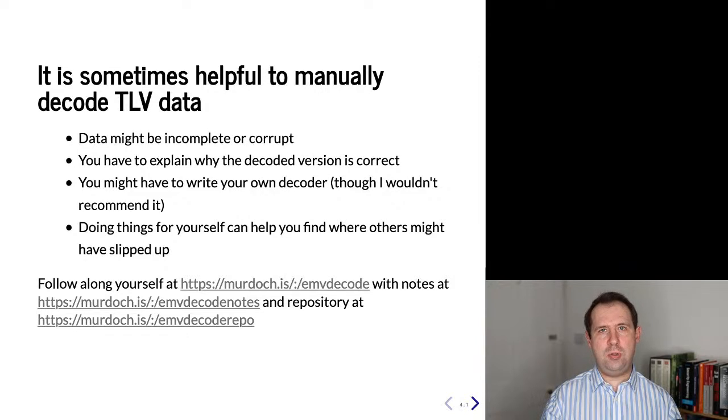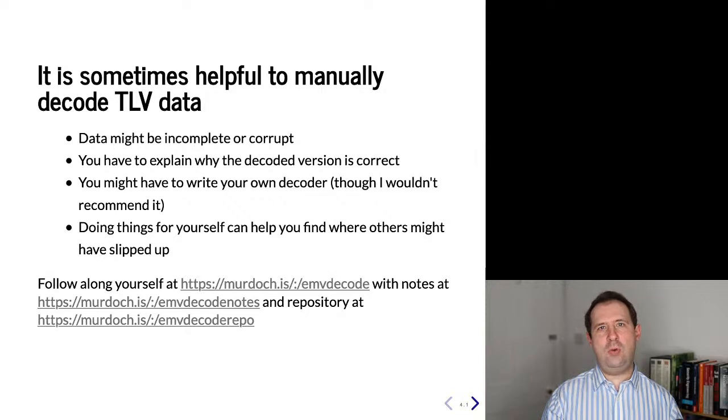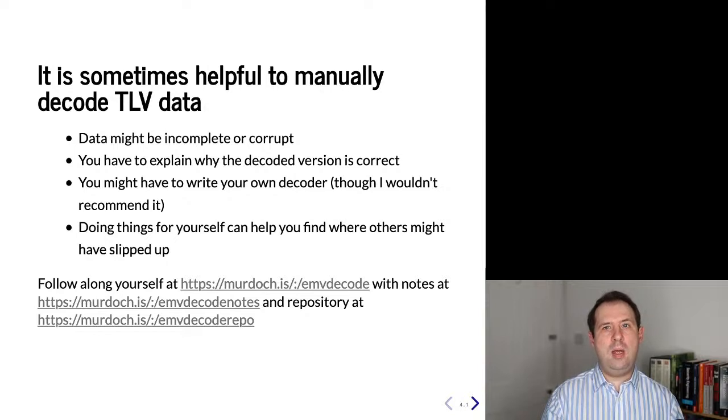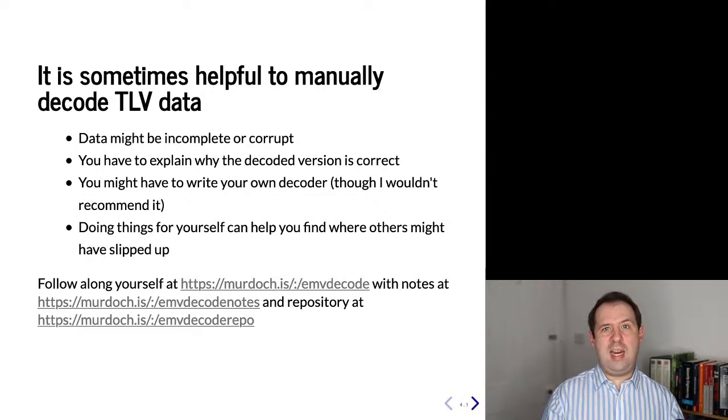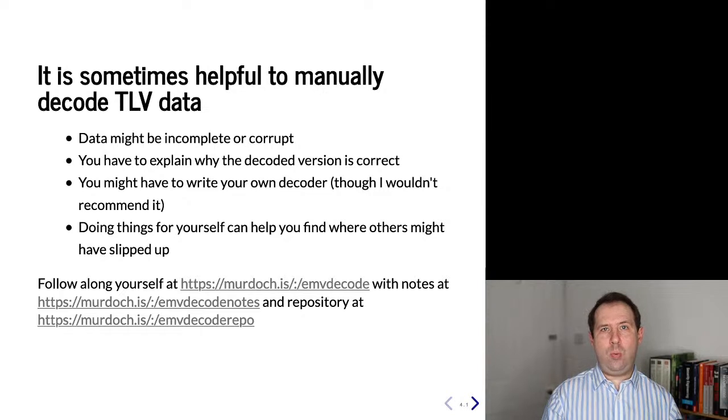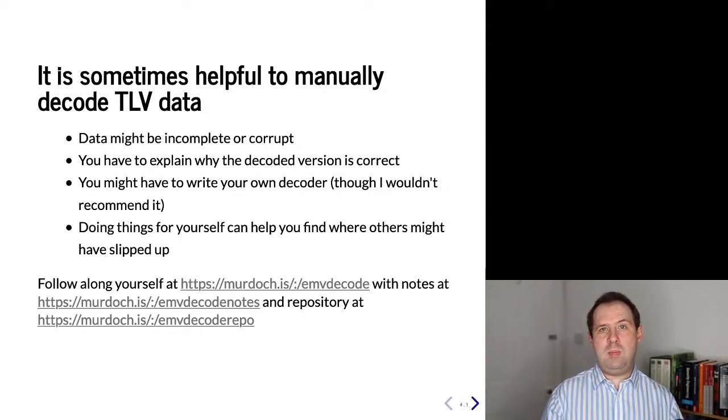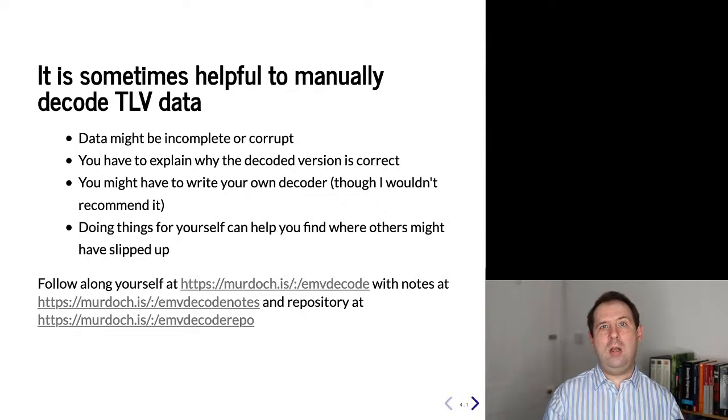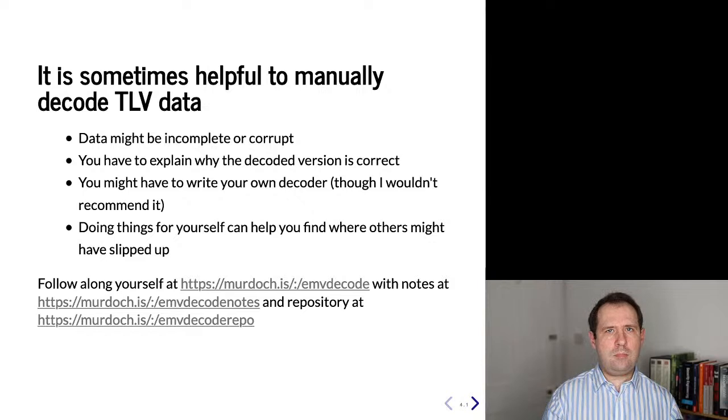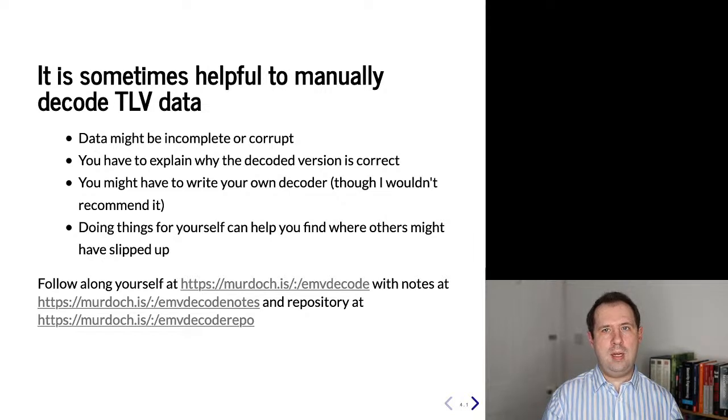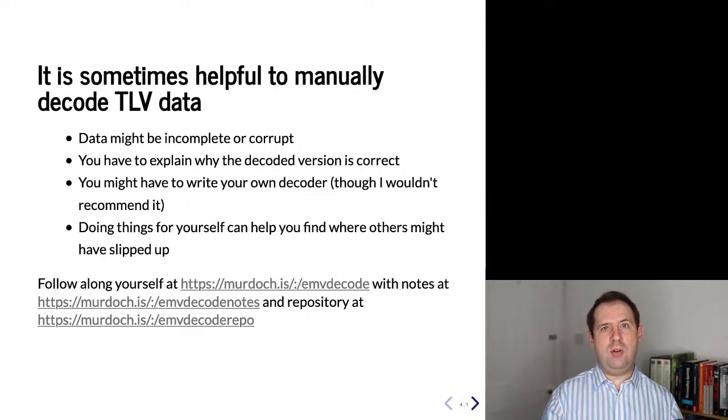In this talk I'm going to show how you can manually decode TLV data. Now of course there's decoders out there, I've written some and I'll talk about those at the end of the talk, but there's sometimes cases where it's helpful to be able to decode these things manually. Maybe the data you've got is incomplete or corrupt but you still need to make sense of it. Maybe you have to explain exactly why a particular decoding is the right one. One of the things I do from time to time is expert witness in court cases, and there you not only have to give the answer but also explain the rationale. You might have to write your own decoder, although I wouldn't recommend it. And also sometimes doing things yourself shows you where other people might have slipped up and help you identify where else security vulnerabilities might be.